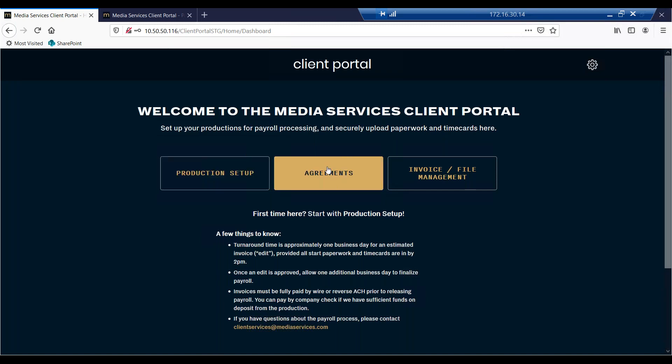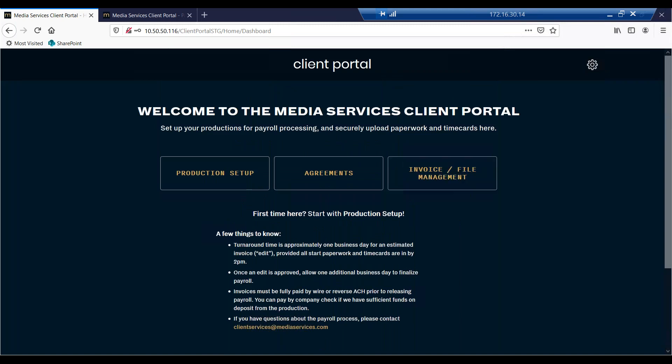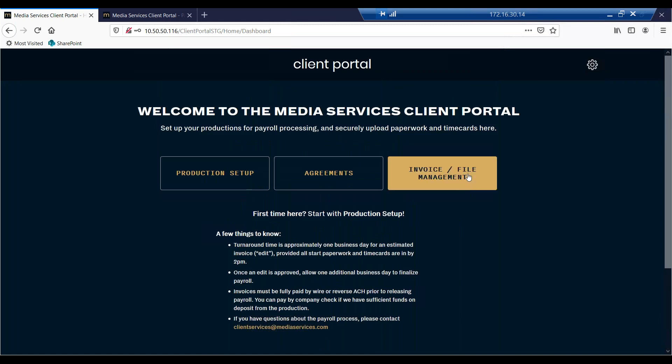Secondly, we have this agreements icon, and that's where we'll send you digital versions of your payroll service agreements and your software agreements, so that way you have a place to keep them all contained within a single portal. Once your show has been set up in full, we'll actually begin being able to transmit invoices and files back and forth between you and your payroll coordinator.